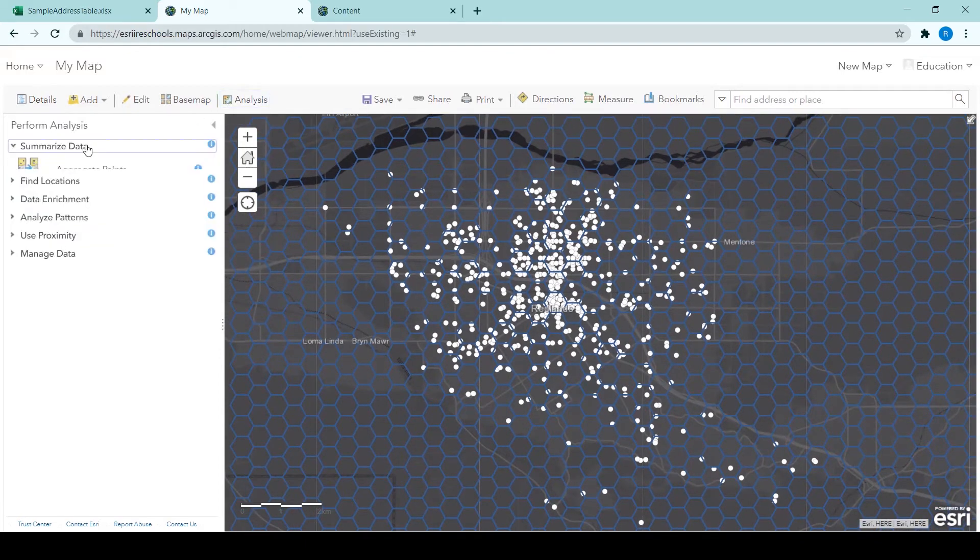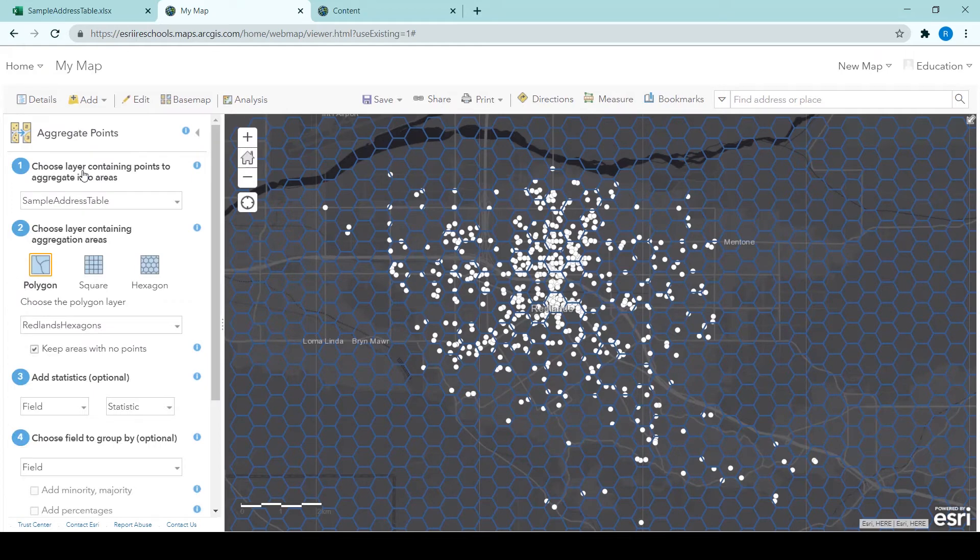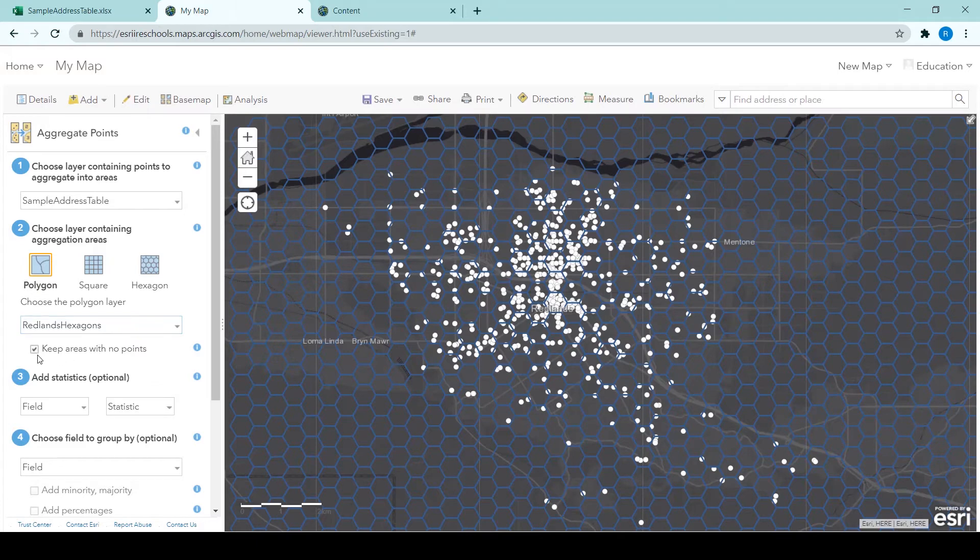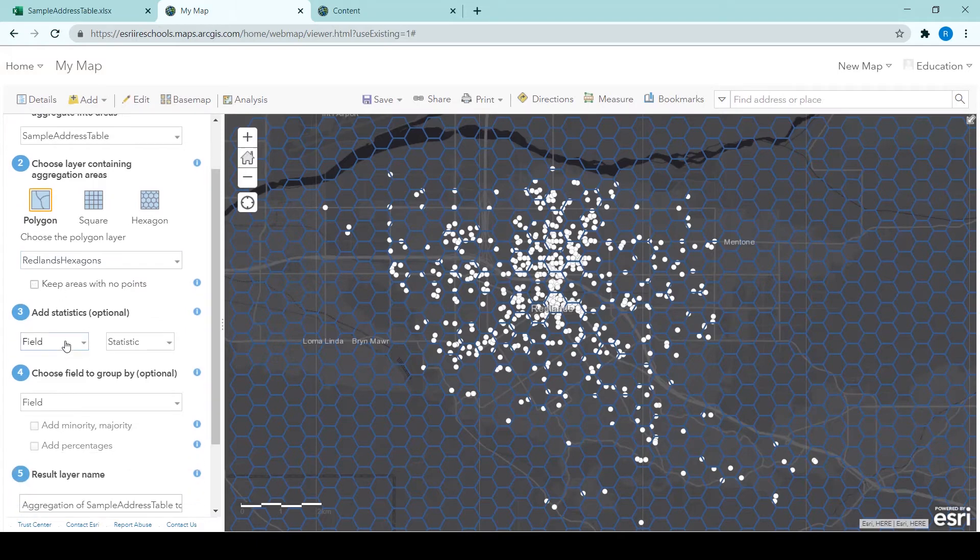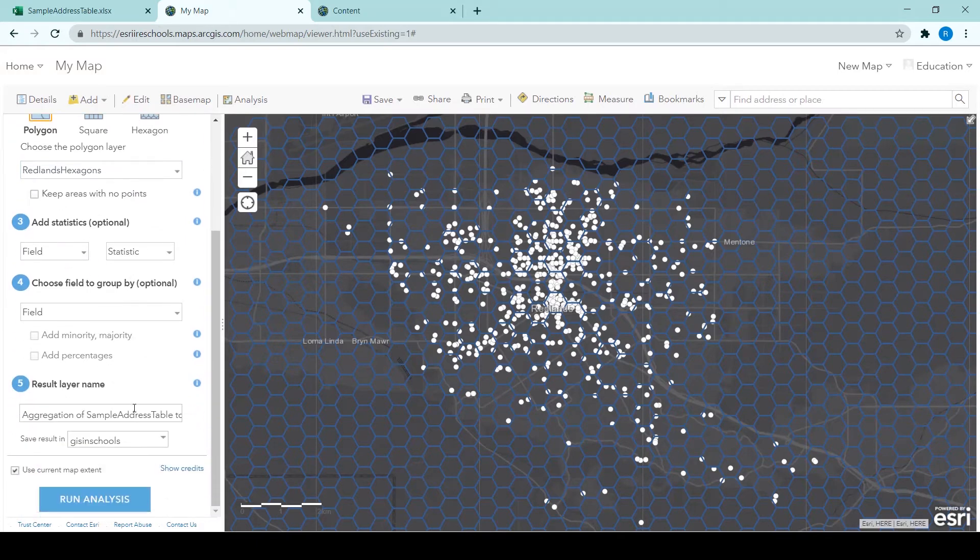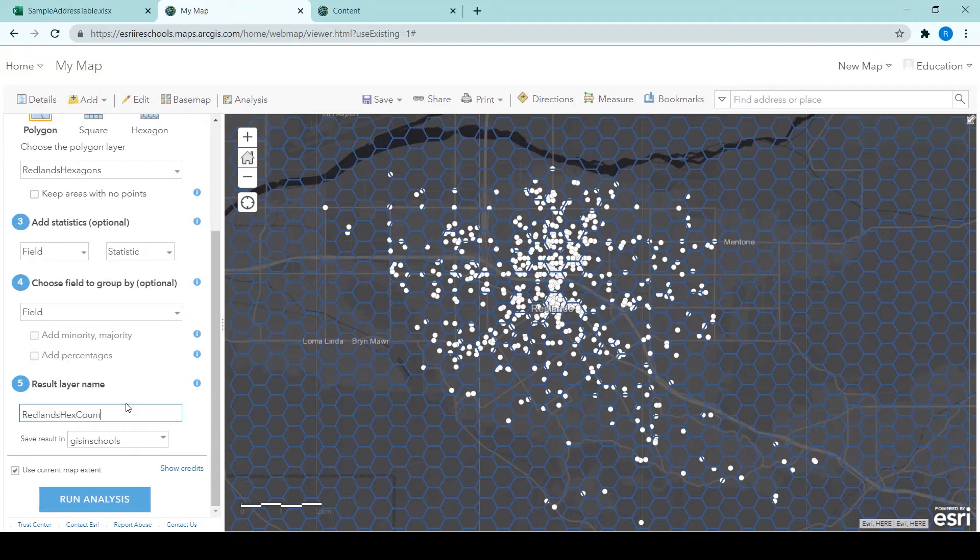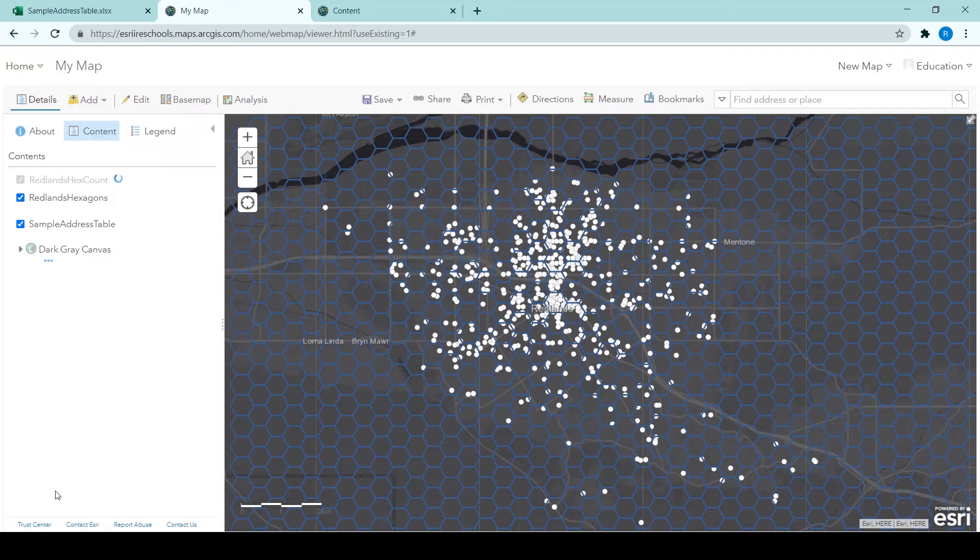So back in the analysis tab again, clicking on summarize data and aggregate points. This tool has filled in the layers already for you, but it's important to untick that box to keep areas with no points. So untick that box and then provide a result layer name again. And then we run that analysis.